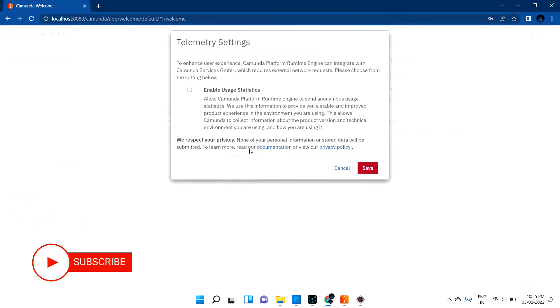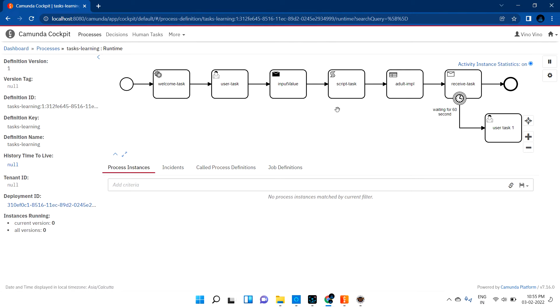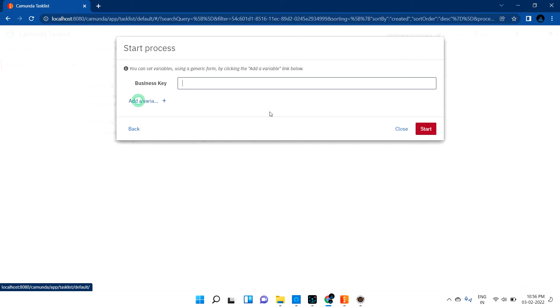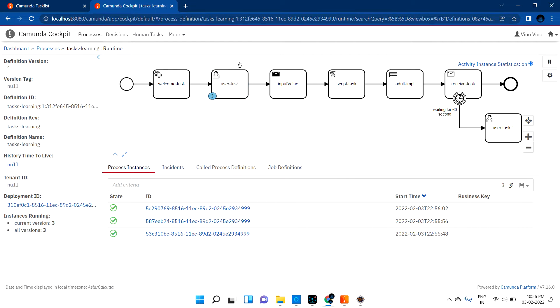Once after 60 seconds I complete this task, the receive task will get the input and complete. Okay, Tomcat started, let me go into the browser at localhost 8080. Let me login and go into cockpit. Let me go into task list and create a task called 'task learning'. Let me start the process a few times - let me create three tasks. Now let me go into the cockpit page to see.